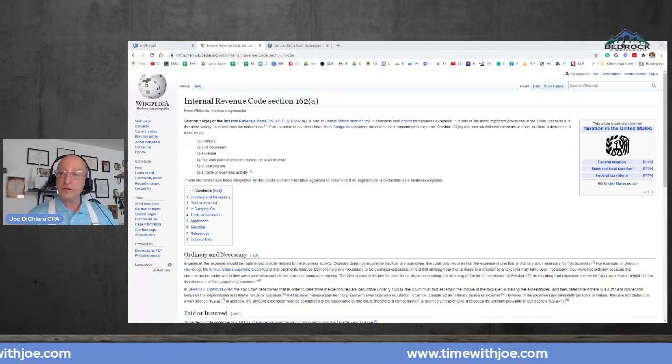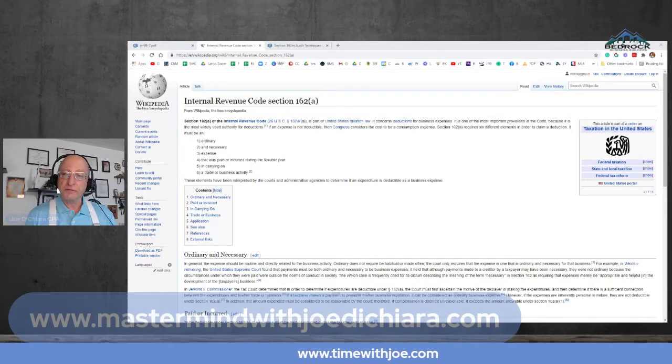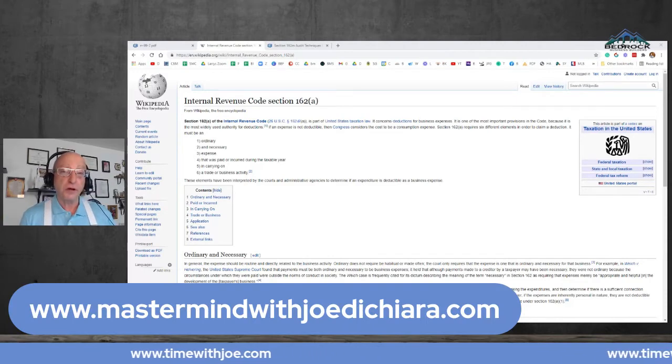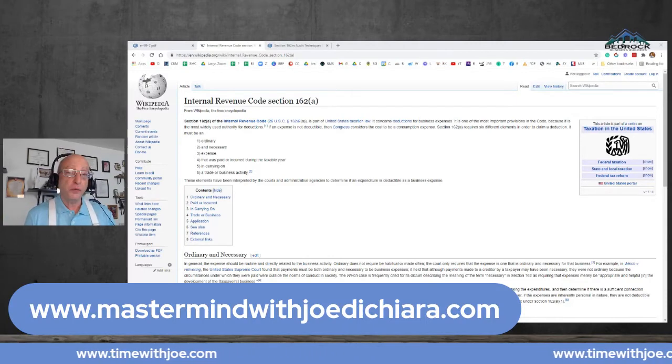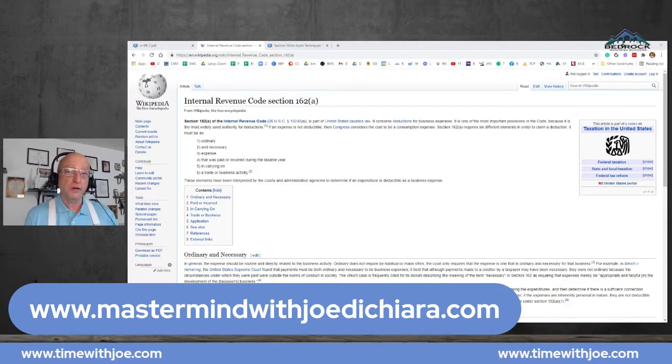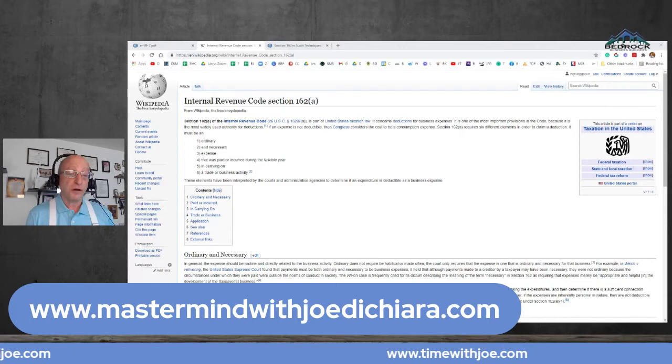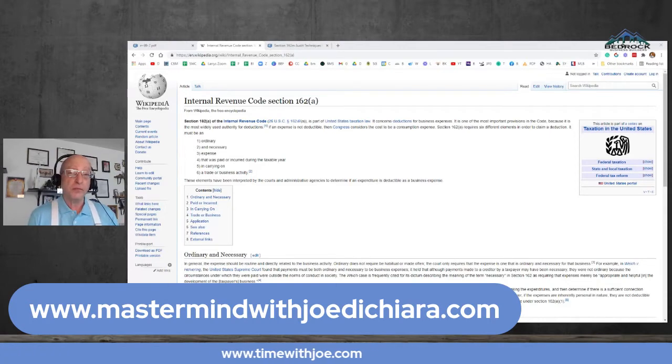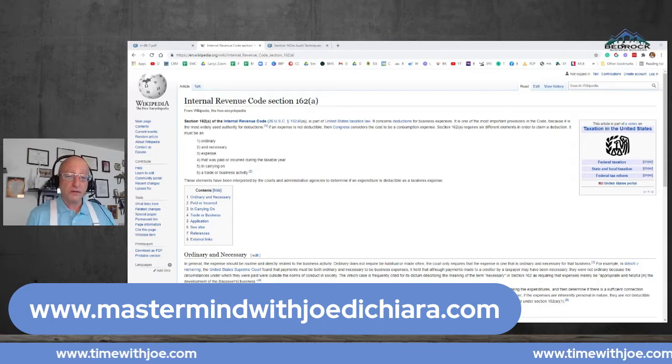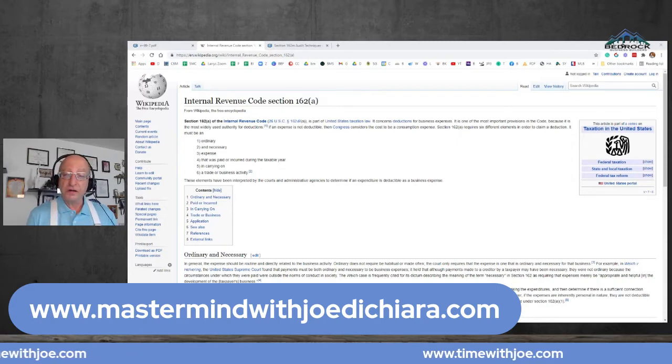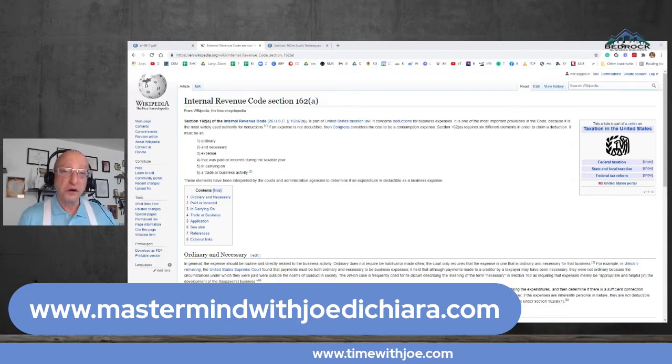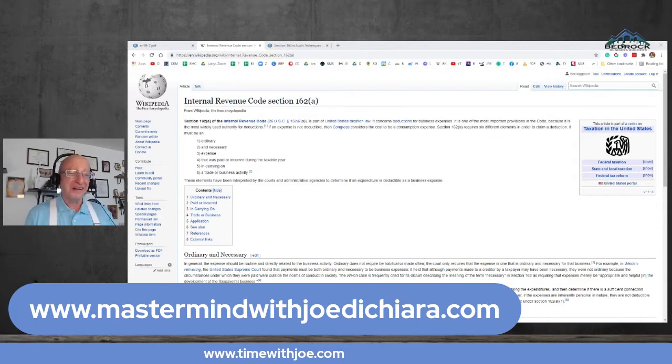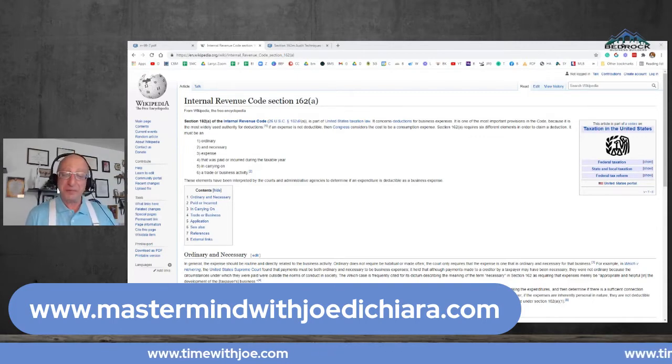And also, before I forget, join my mastermind group. It's free. We learn a lot, we connect, we have fun. It's on Saturdays at 2 p.m. Eastern Standard Time. So please join. You have nothing to lose and a lot to gain.